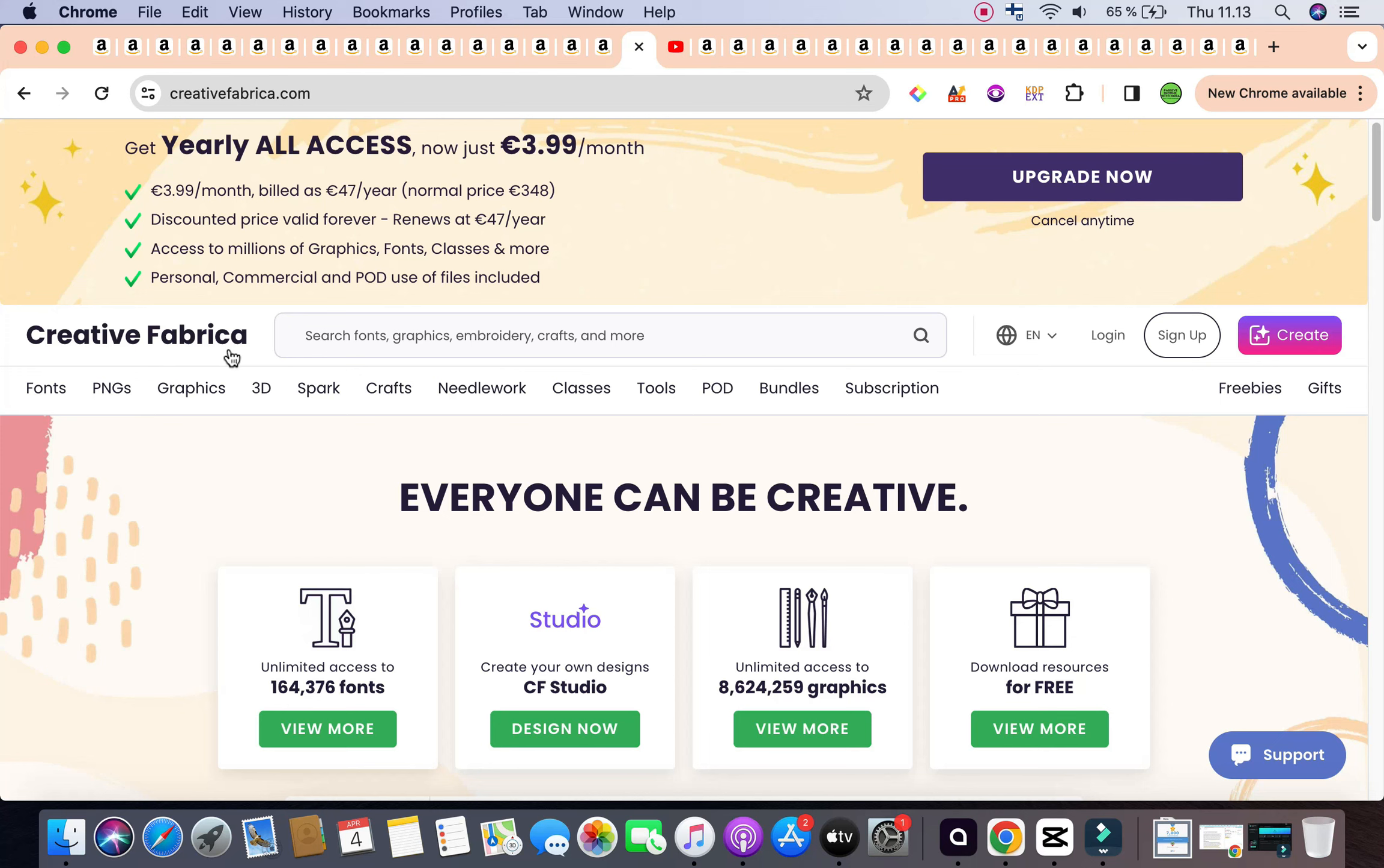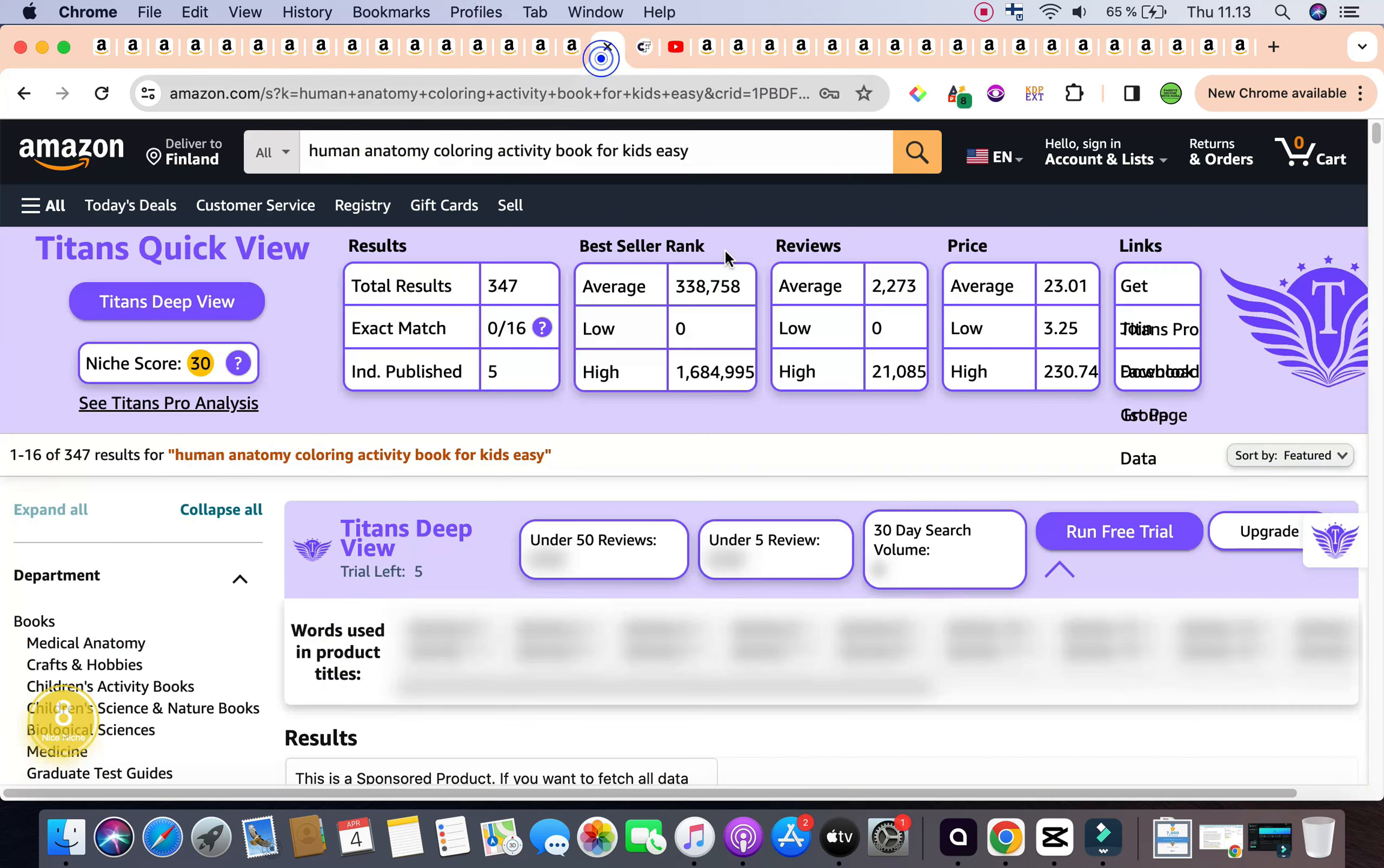So let's get started with the first keyword out of the three, and our first keyword is Human Anatomy Coloring Activity Book for Kids Easy. This is a beautiful long tail keyword. It clicks all the boxes for profitability.